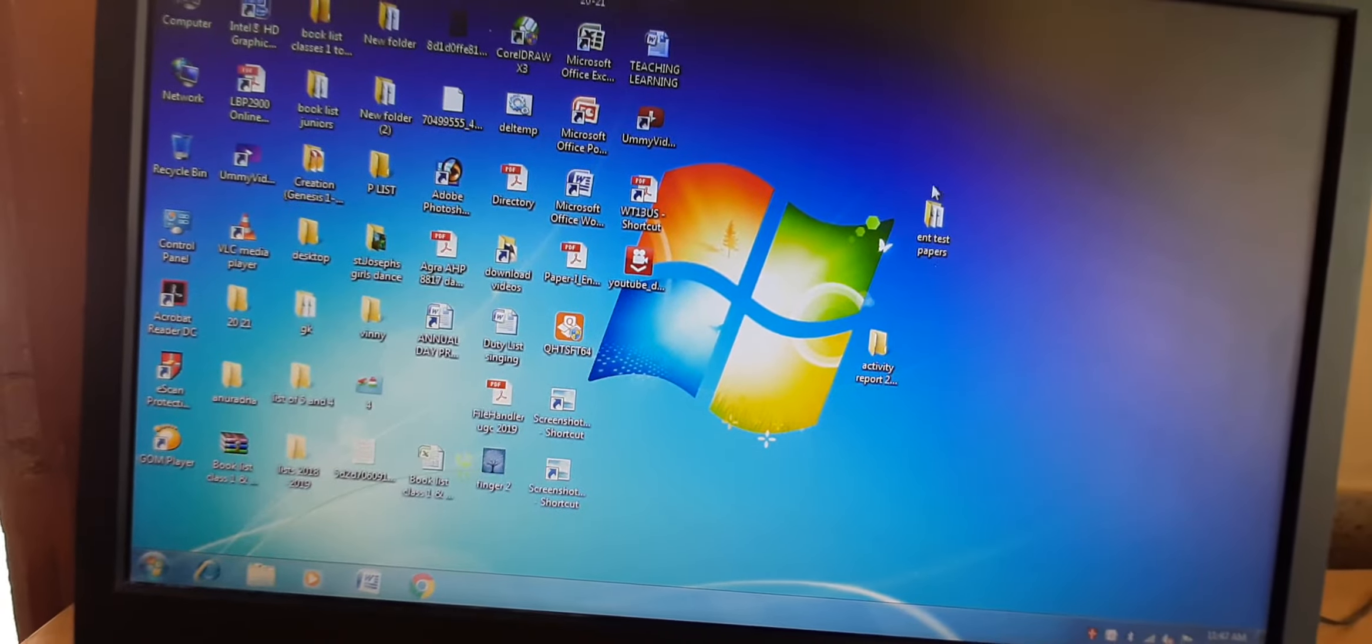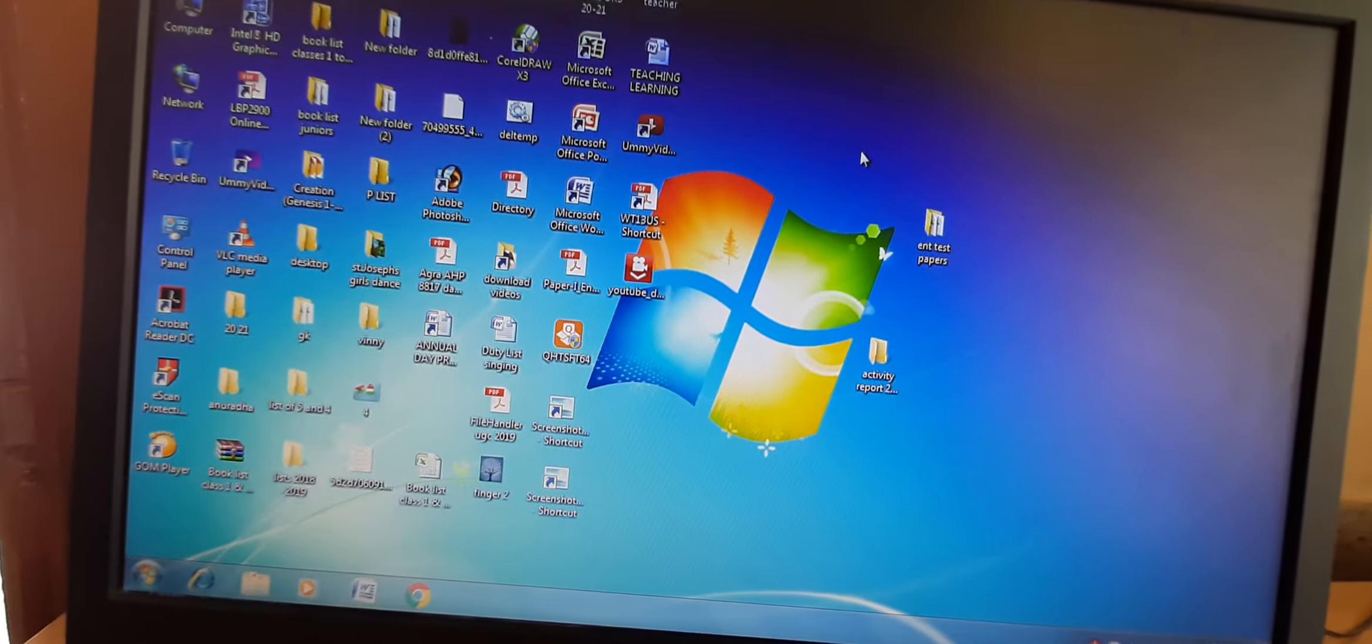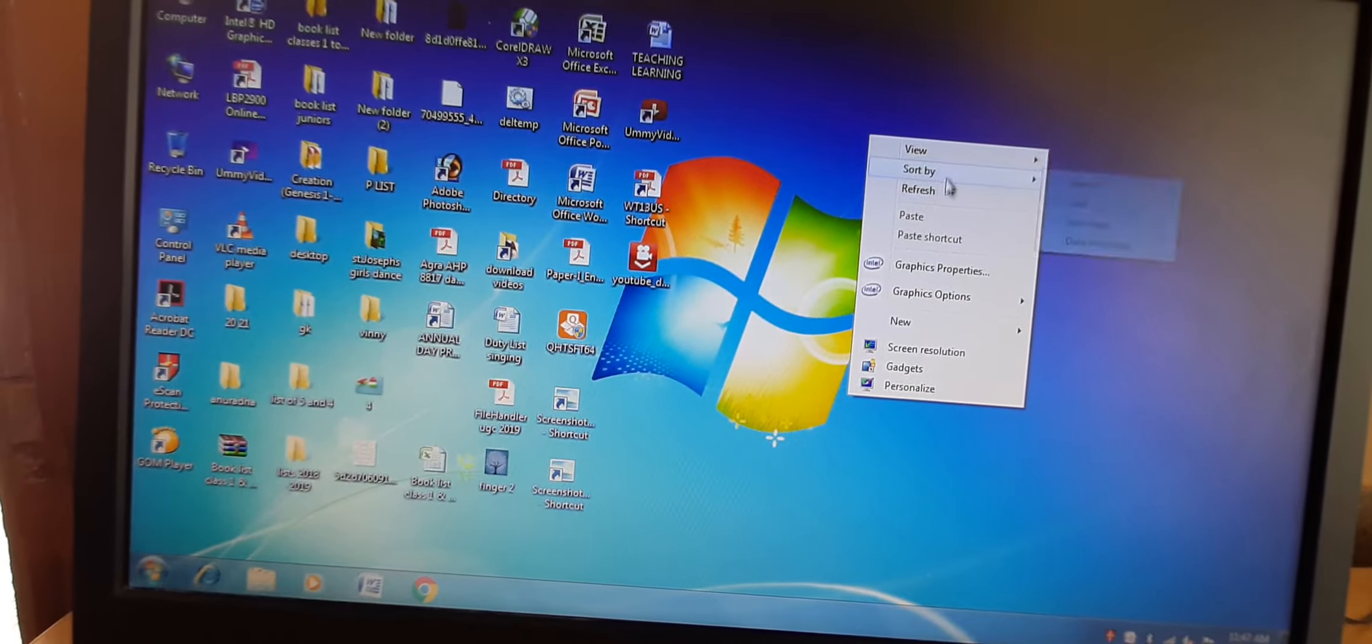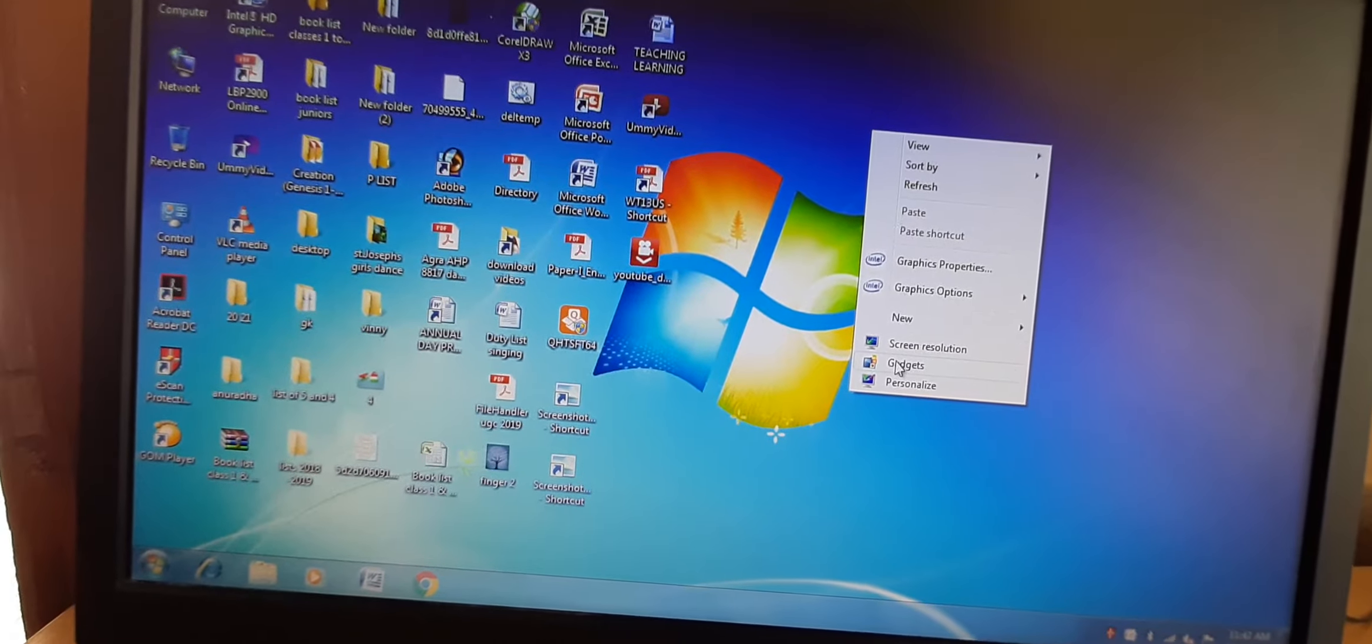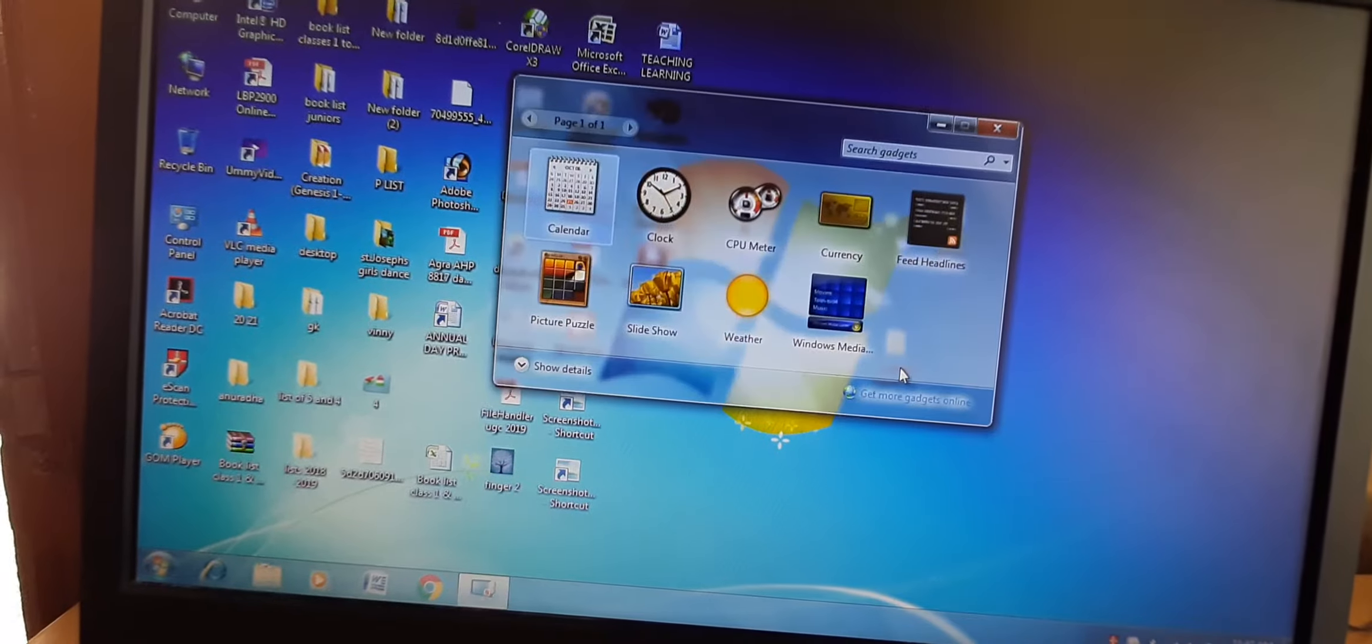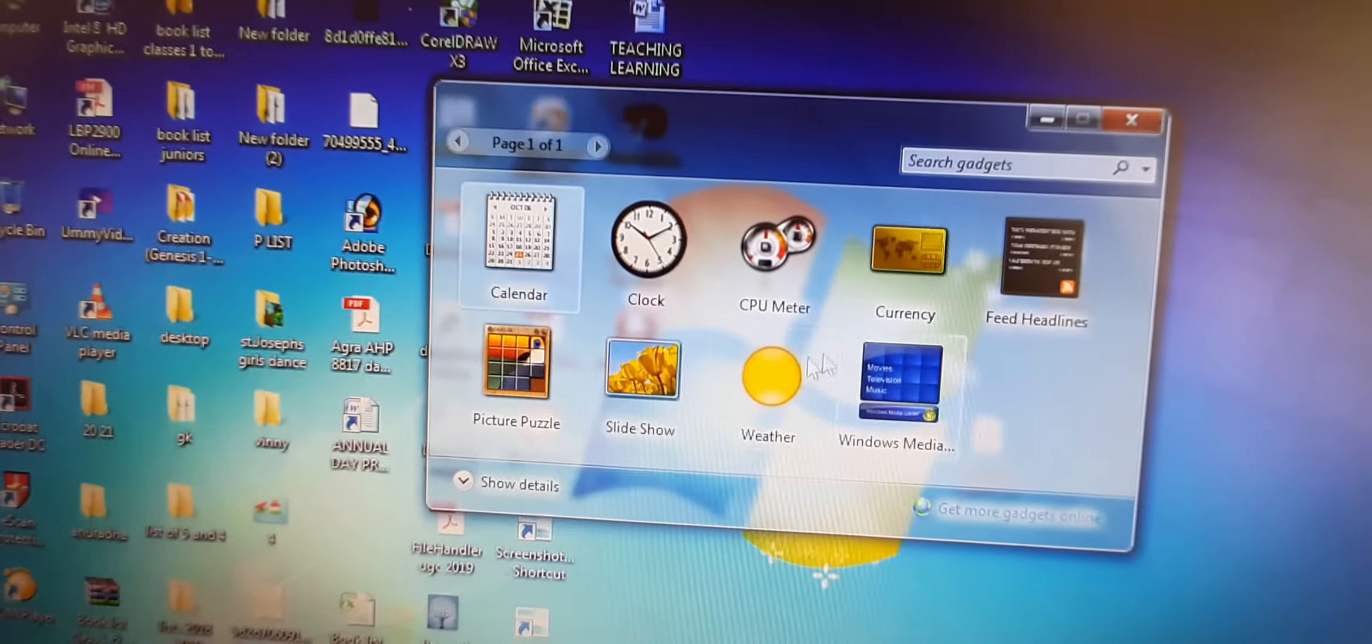First we will right click on the desktop. These steps are given in your book also. Right click, when we will right click, we will get this pop up menu in which gadgets is there. On this you will left click. So it will open a window like this in which various gadgets are given.